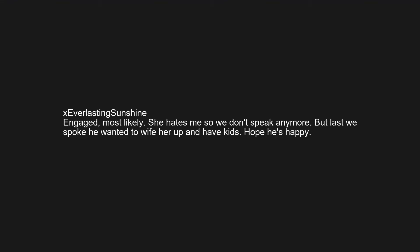Engaged most likely. She hates me so we don't speak anymore. But last we spoke he wanted to wife her up and have kids. Hope he's happy.